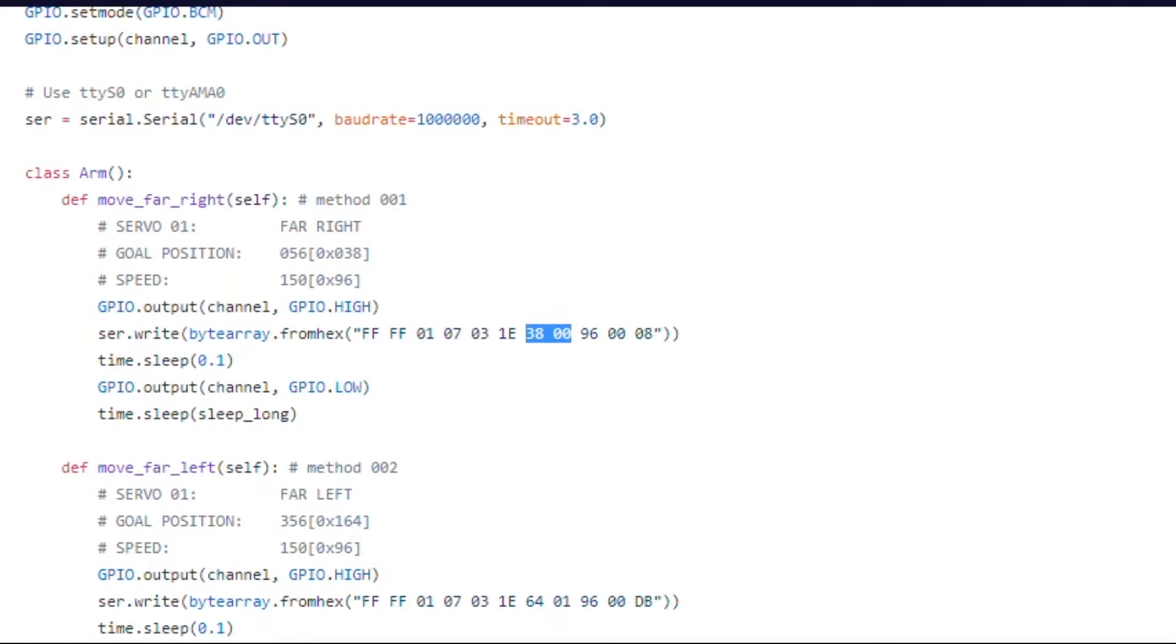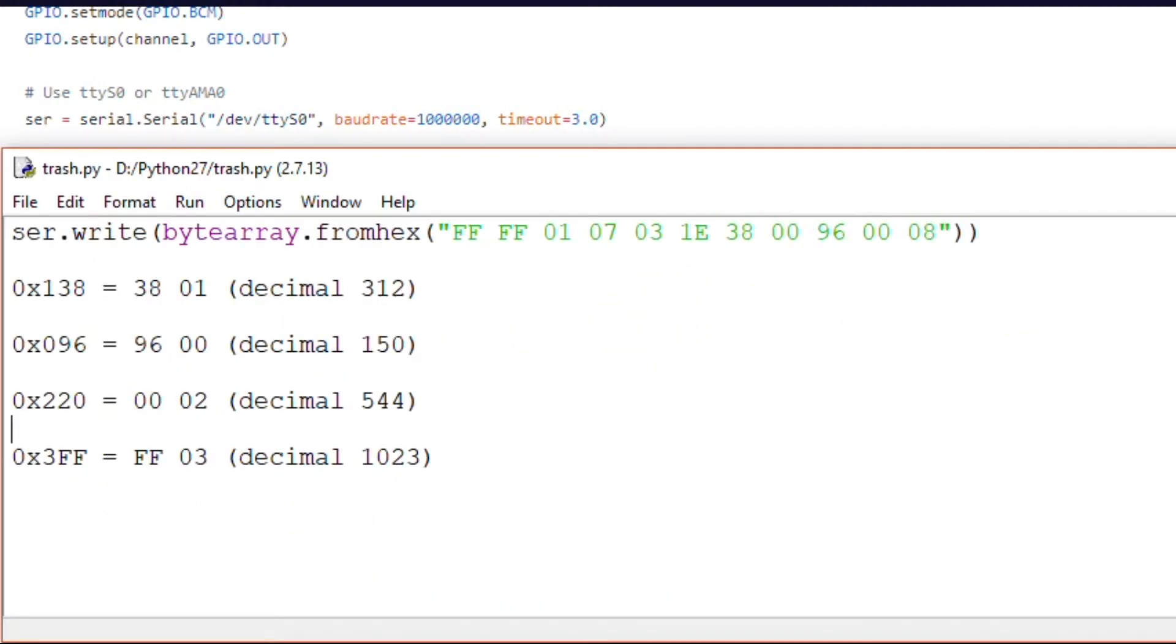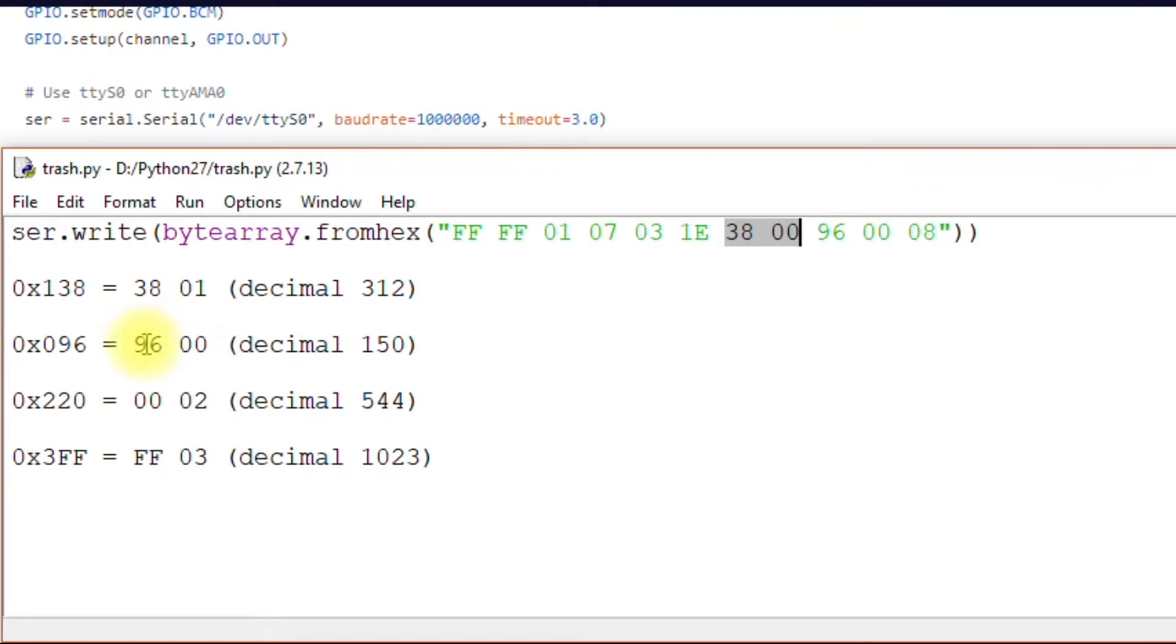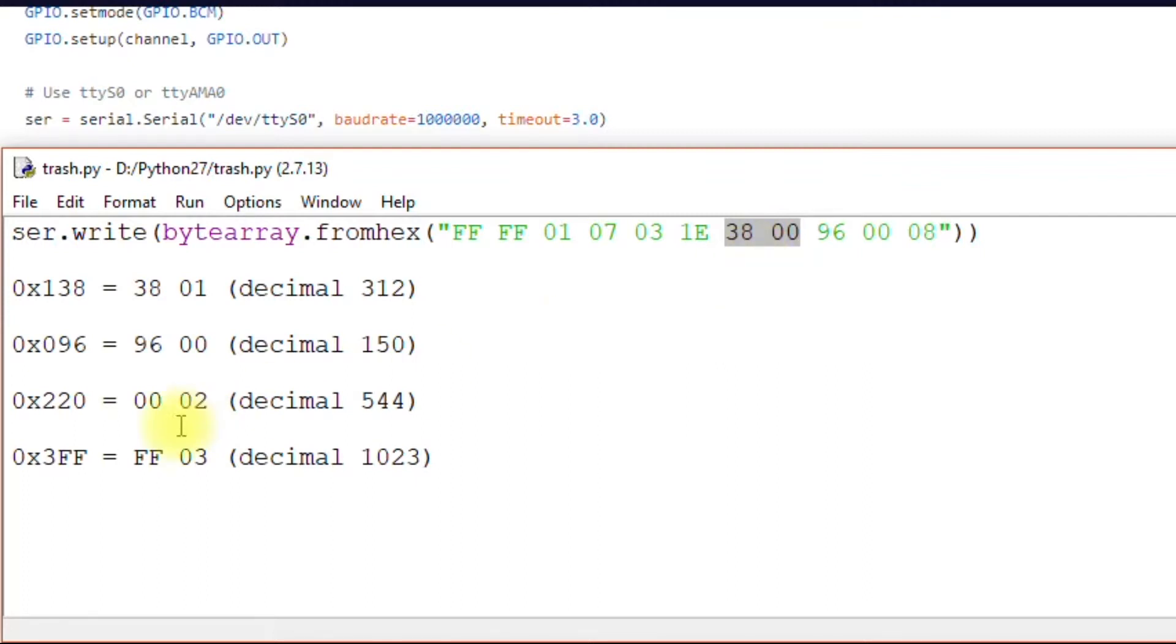And I'm going to show you what this number is here. So these two bytes here. This is how they're calculated. You have, for example, 38, 00. These are obviously hex numbers. Don't confuse them with decimal numbers. So if you wanted to write hex position 138, you would use 38 for the first byte and 01 for the second byte.